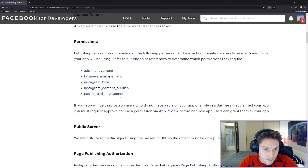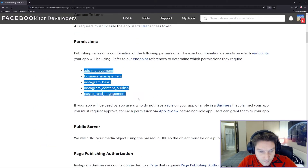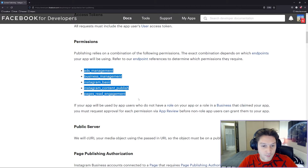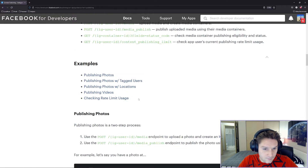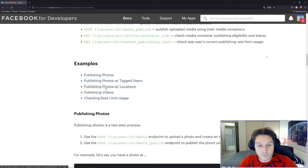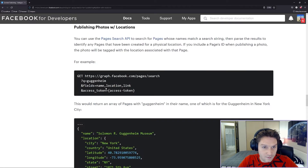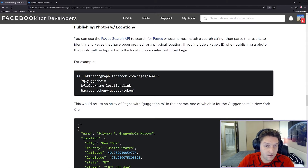I'm going to hop down to the permissions section. These are the permissions you need on your access token if you want to use the Instagram Graph API to publish content. Scrolling down a bit farther, I'm going to click on publishing photos with location, and that will take us to the section for publishing photos with location. They tell us to use the pages search API.